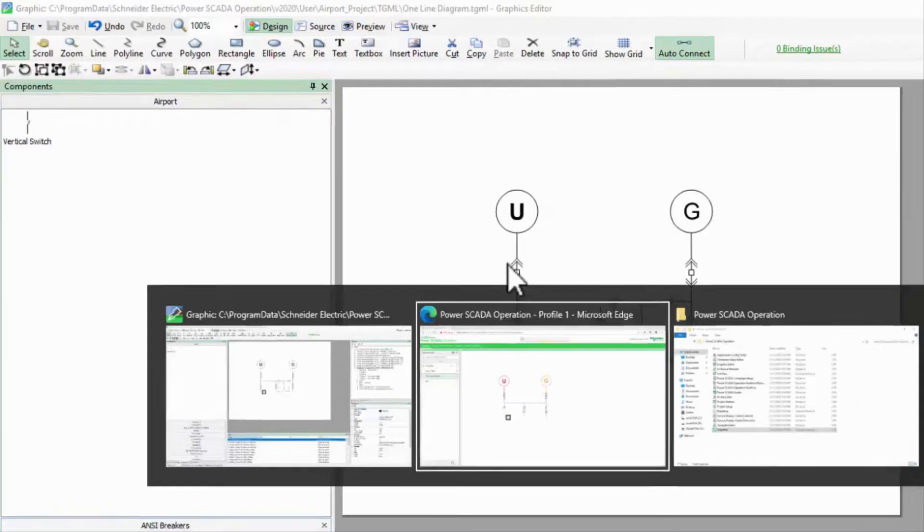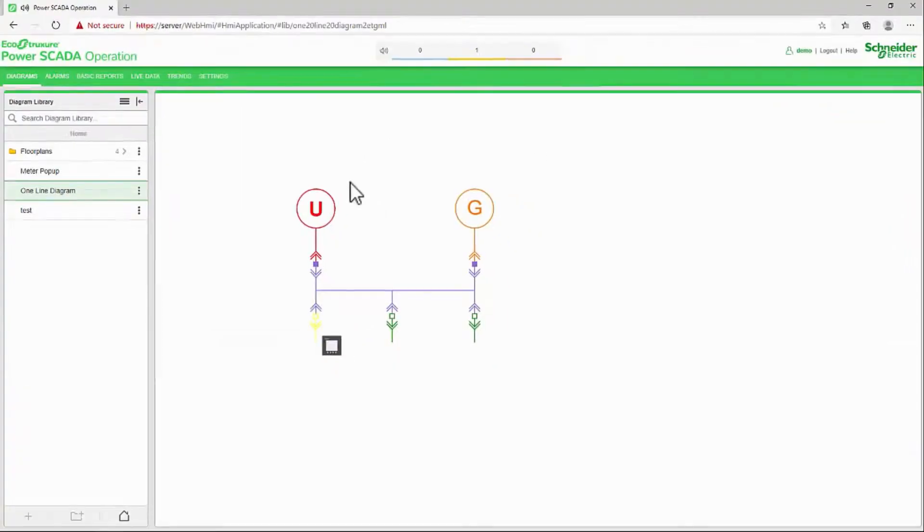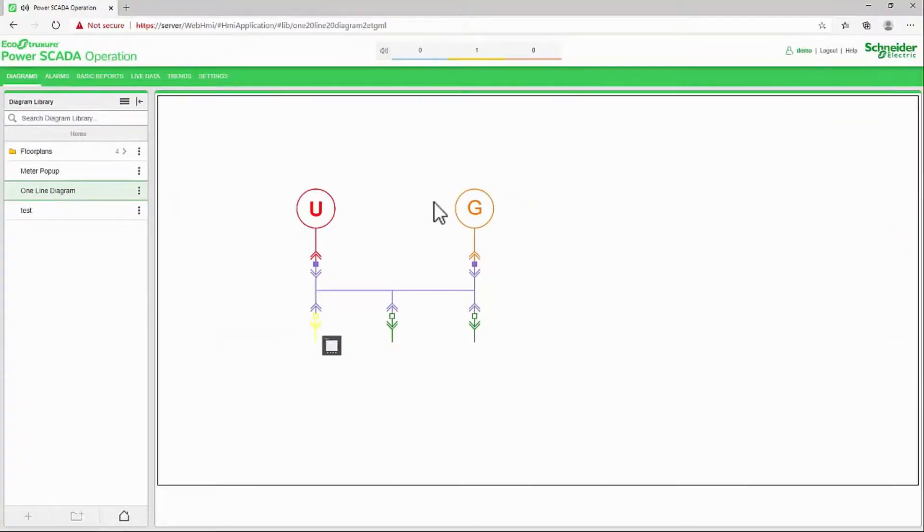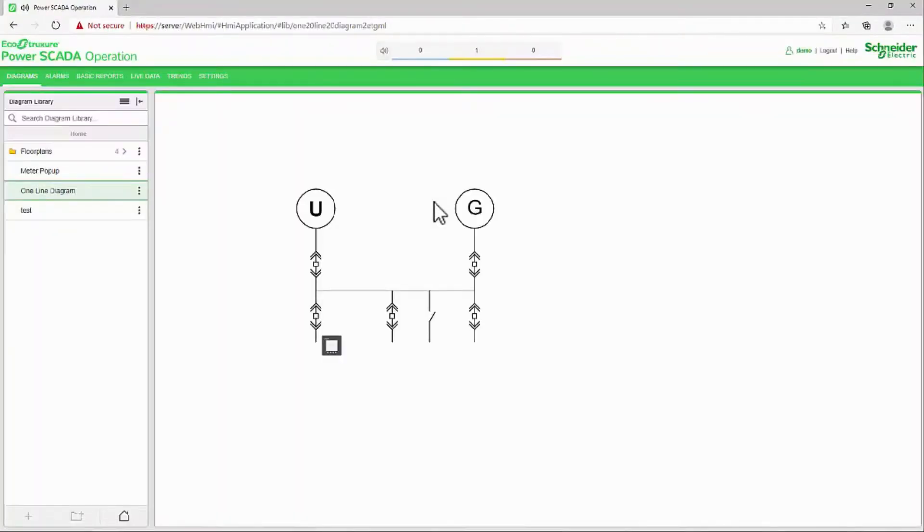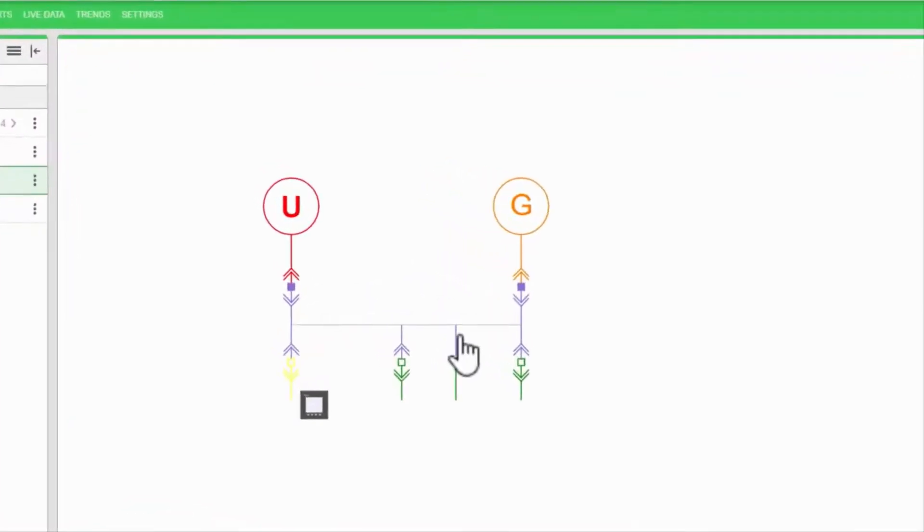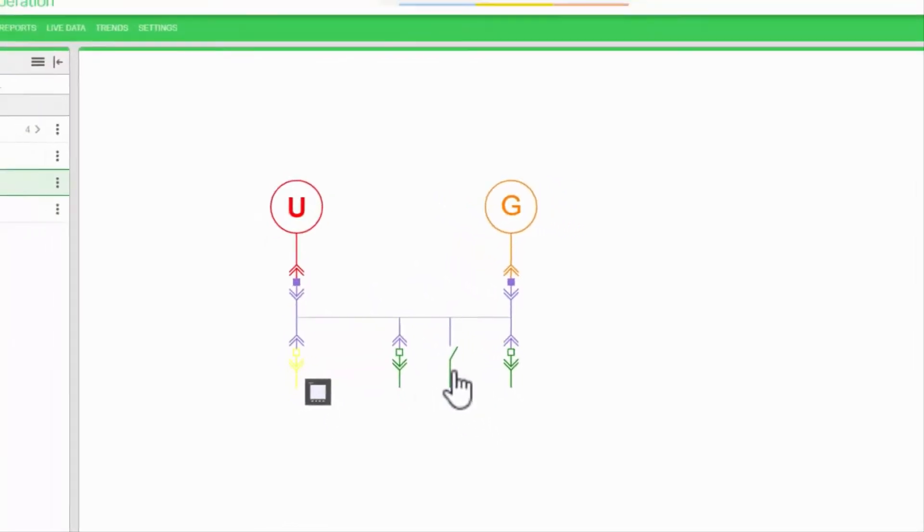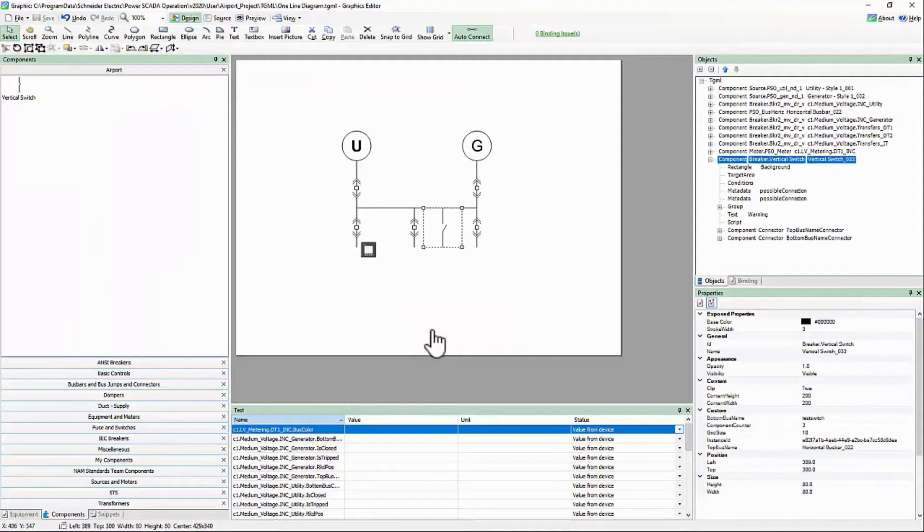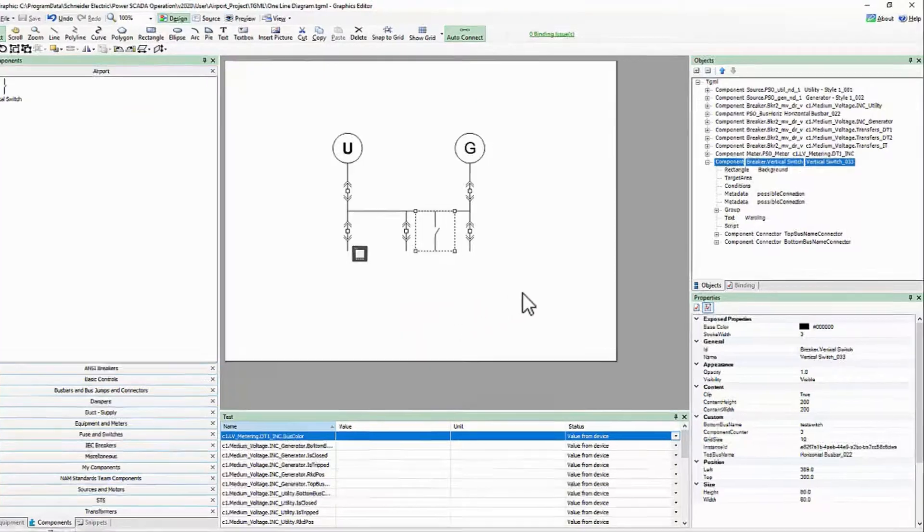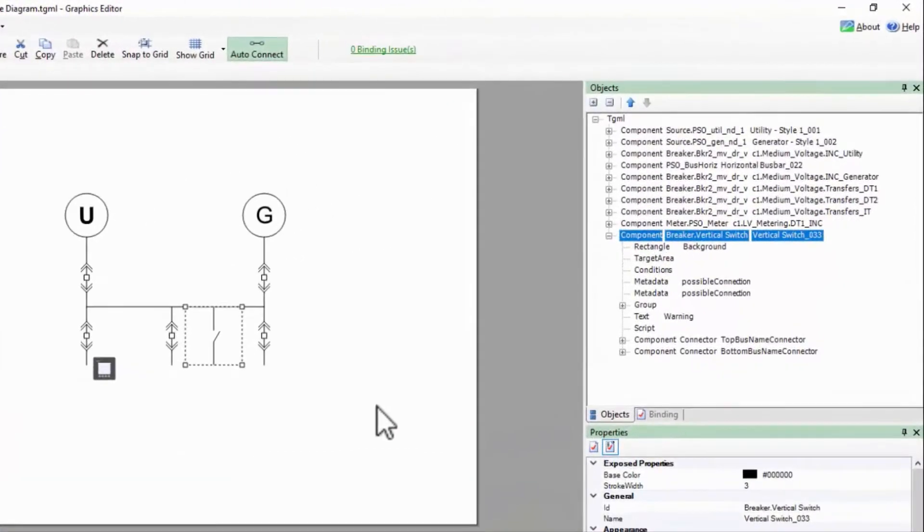Switching over to the WebHMI, I see that the switch is open and the colors are following my expected scheme. I'll go back to the graphics editor and force the switch closed.